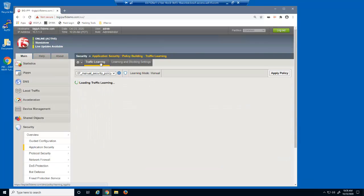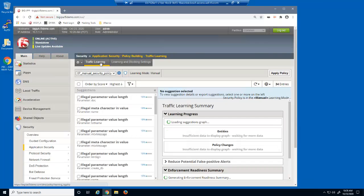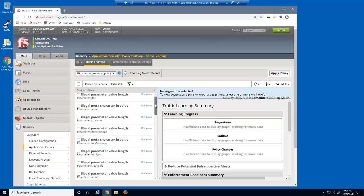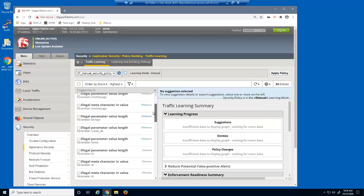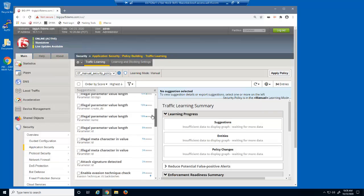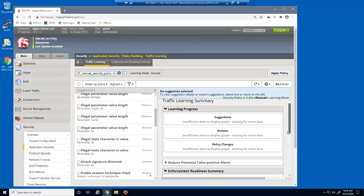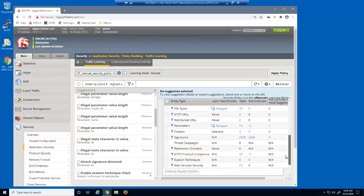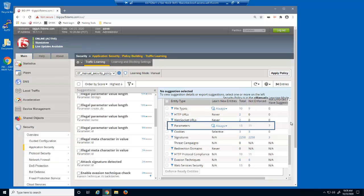We'll reload the traffic learning page. There are now learning suggestions for parameter lengths and parameter meta characters. Notice in the enforcement readiness summary there are now seven learning suggestions for parameters.